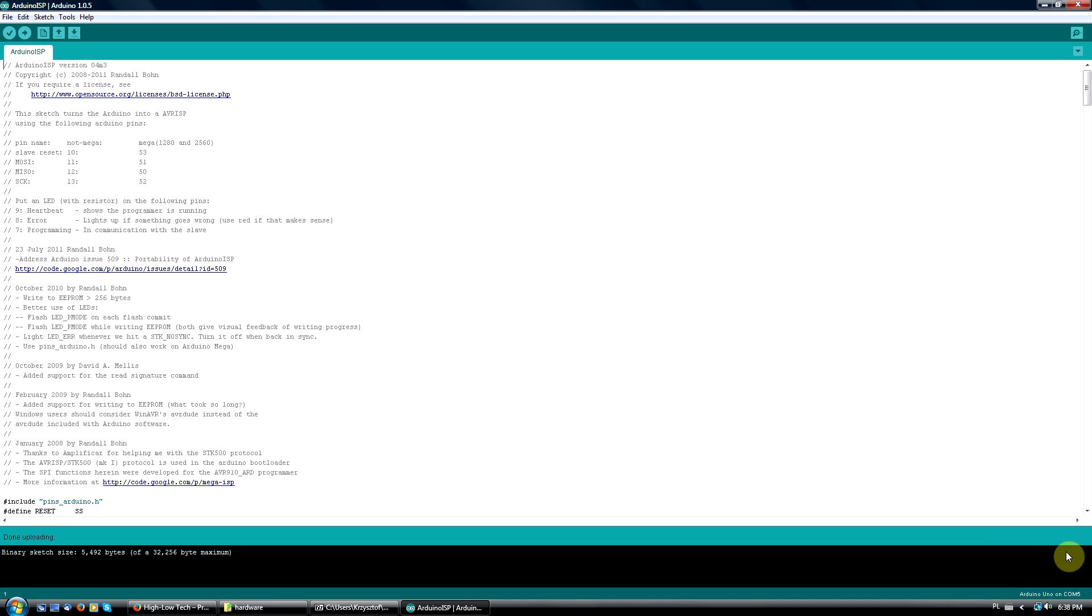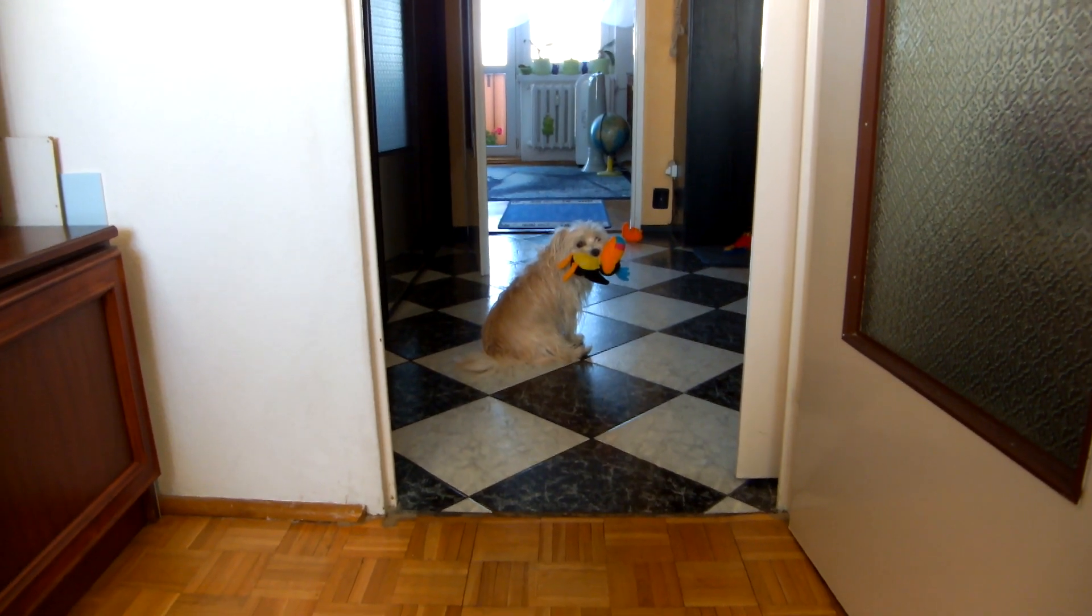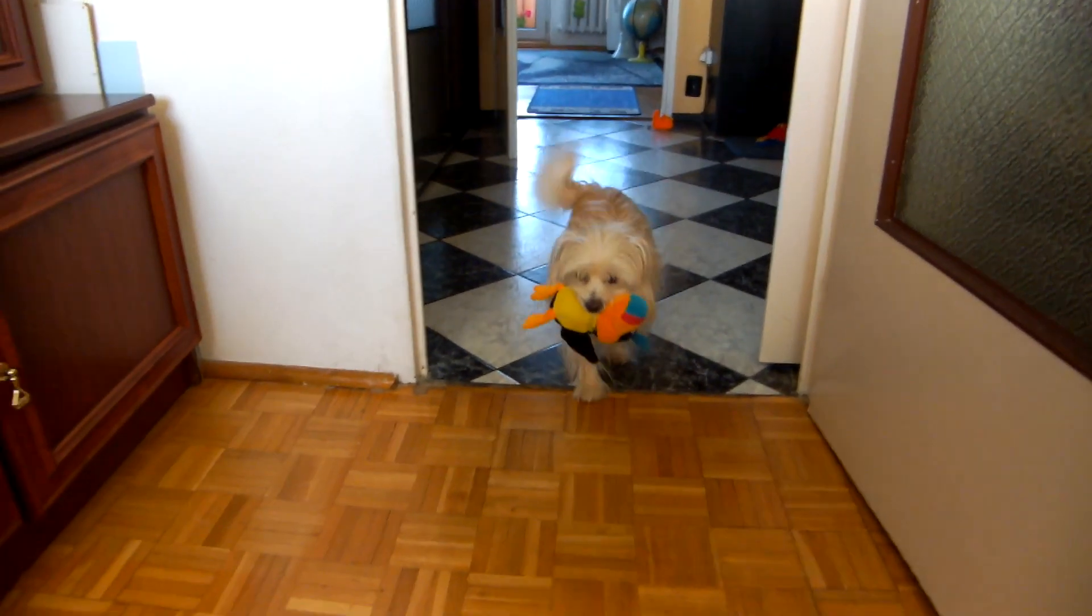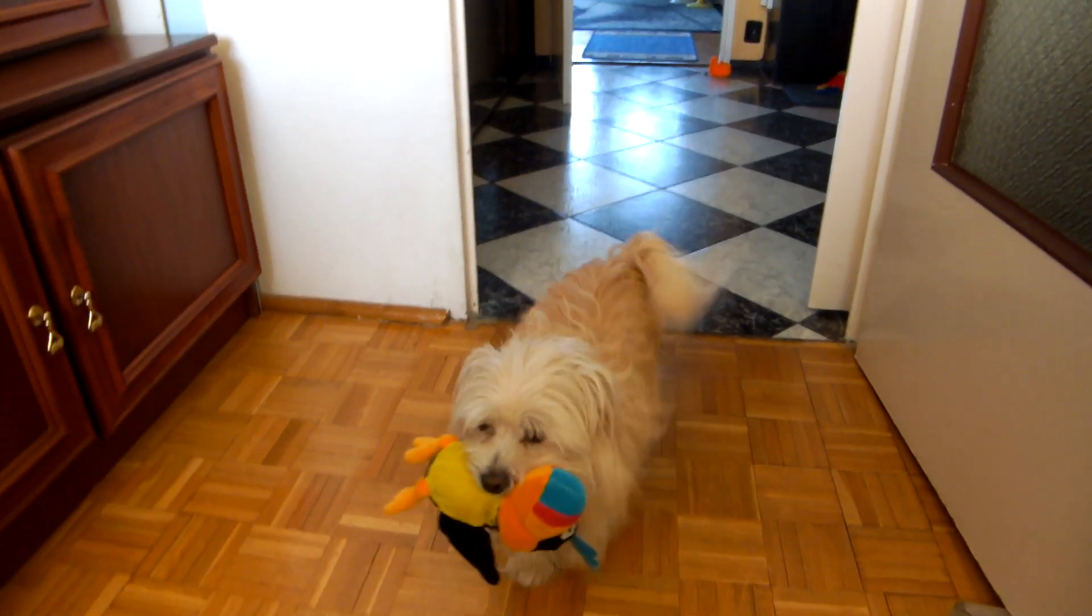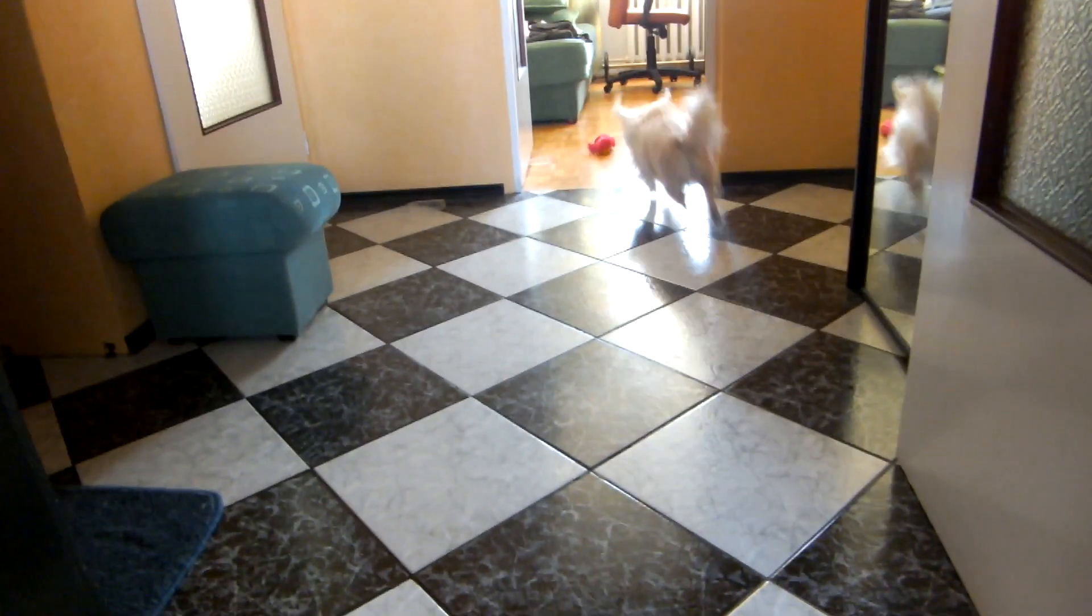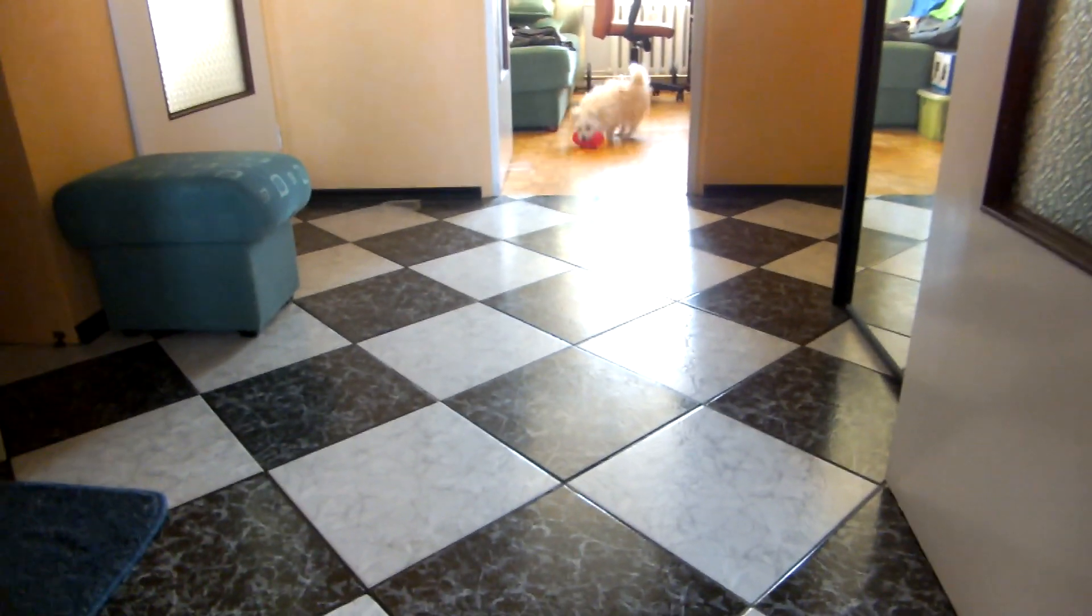Now we're ready to assemble the ATtiny board. Well, almost, because my partner Tina decided it's time for a break. After a few minutes of playing with her toys, we're ready to continue the project.